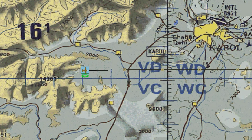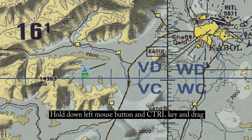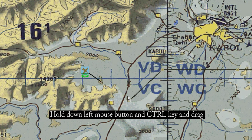If we want to change the location of a Waypoint, we can move it exactly the same way that we moved the A10, by holding down the Control button and dragging the Waypoint to its new location.